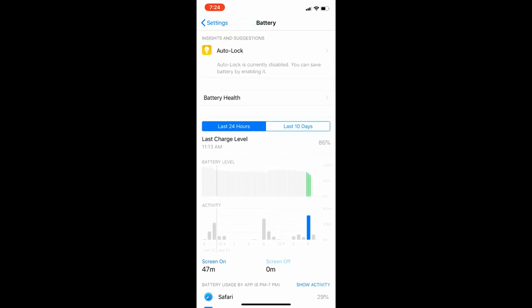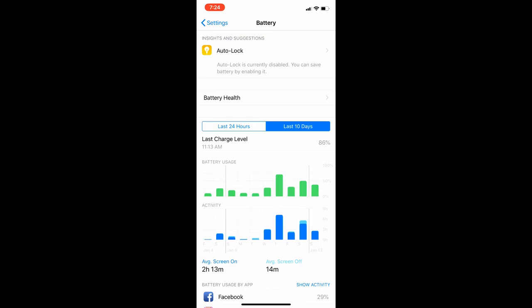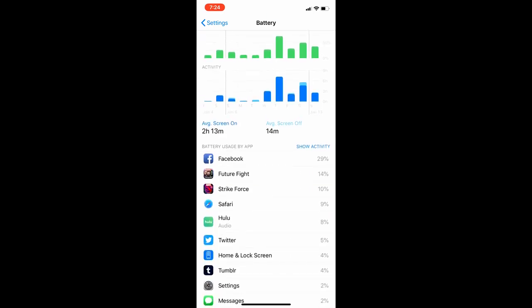And you can also do it for the last 10 days, and it'll tell you which apps use the most.